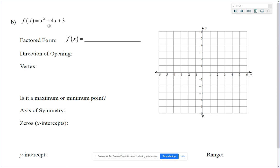This first one is not in factored form, it's standard form, but we want to change it to factored form. So we're going to factor. A is 1, so there's no A to factor out.